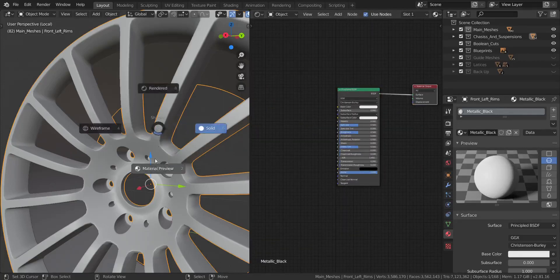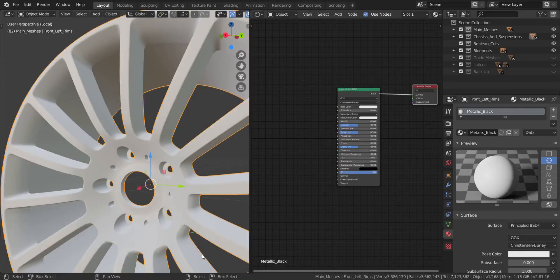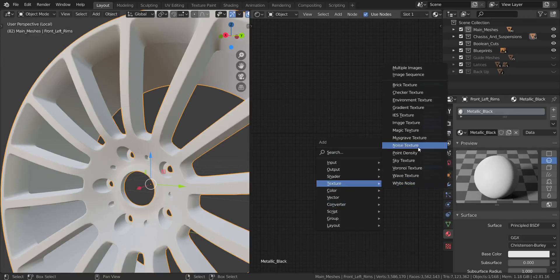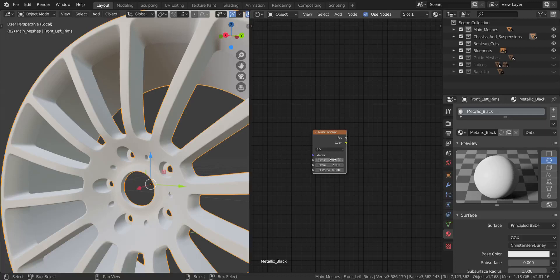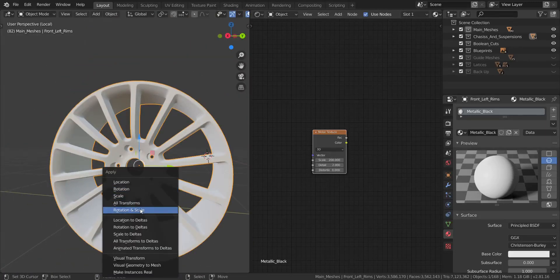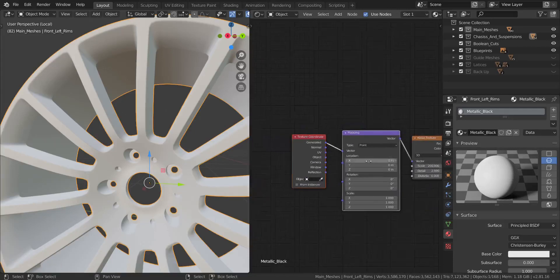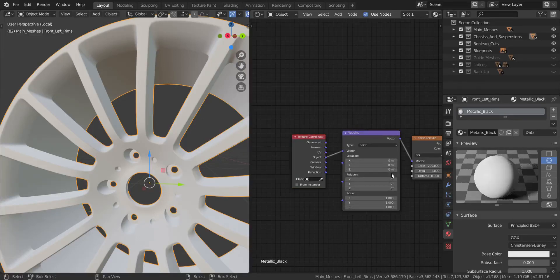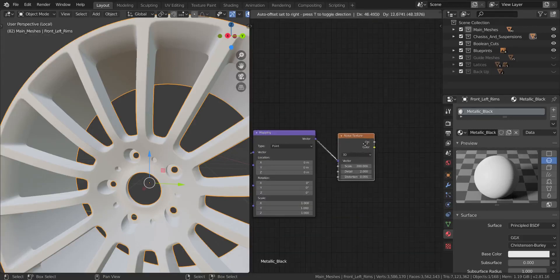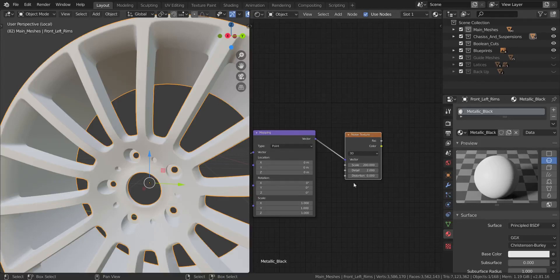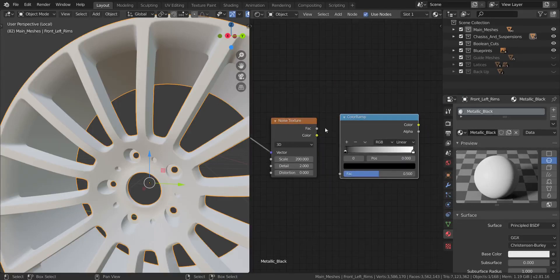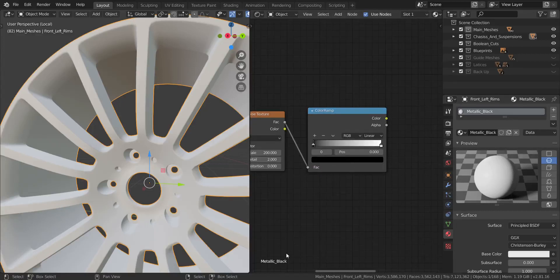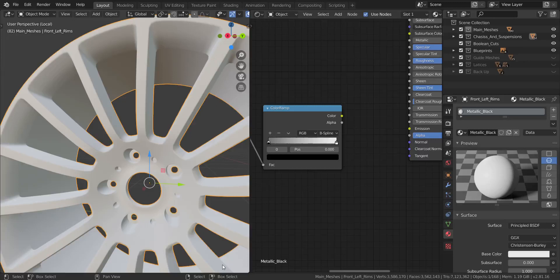Let's go into material preview and get started. I'm going to add a noise texture with shift+A, and set this to 200. Before we do anything else, let's press Ctrl+A and apply the rotation and scale. I'll press Ctrl+T and set this from object. Then I'll add a color ramp - shift+A, converter, color ramp - and set the factor into the factor input. I'll set the interpolation to spline and leave it mostly at default.